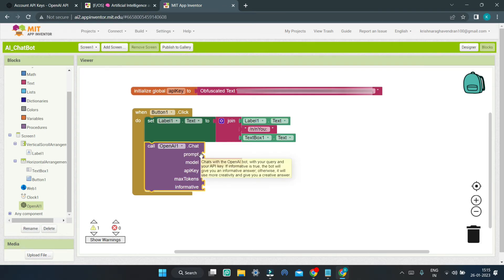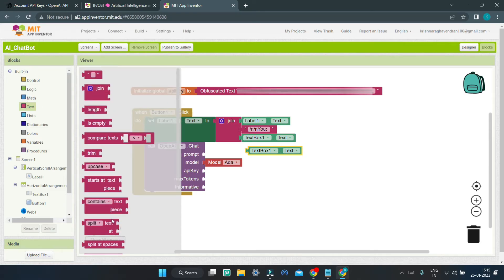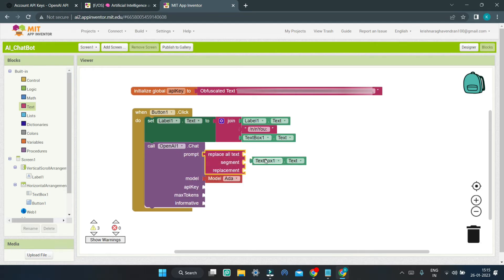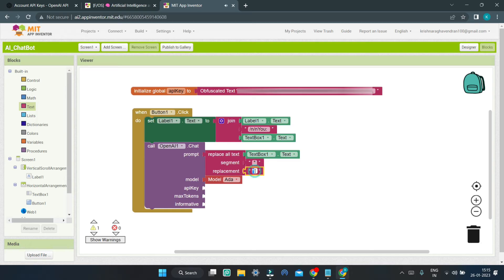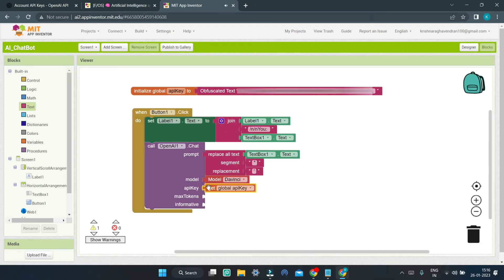You need to choose your AI model — I'm going to choose DaVinci, but you can choose any model you want. Next, put in the API key by using the Get block to retrieve it from the global API Key variable. For Max Tokens, you can determine the length of the answer provided by the AI — larger or smaller as you prefer. I'm going to go to Math blocks and put the number 300 as the length.